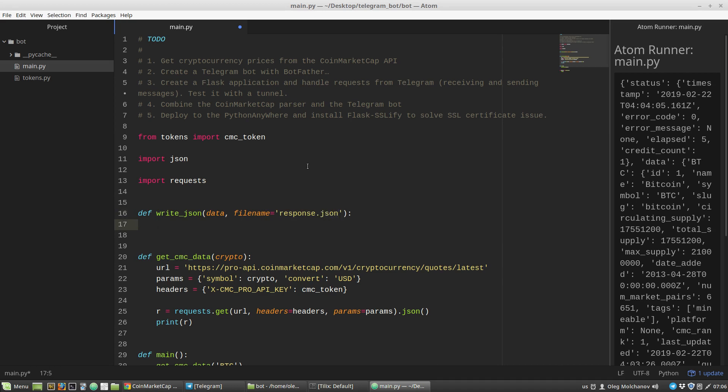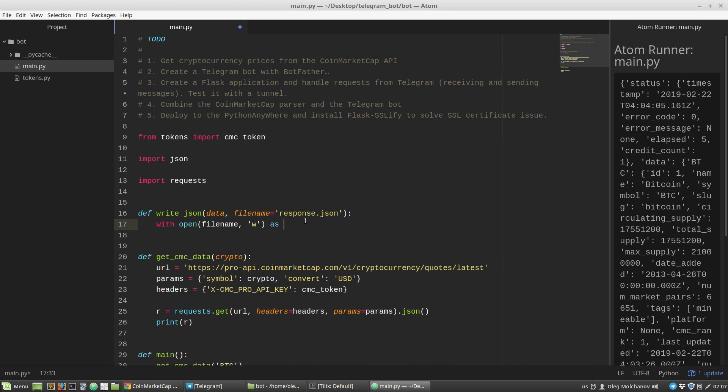Next, as I want to write the data variable to the file, I have to use the with context manager. Then I'm calling the open function that will create or open a file. I have to pass into it a filename - the first argument is filename. By default it will be response.json. The second argument is a 'w' letter that means write. So we're opening a filename file for writing and save this opened-for-writing file object to a variable, let's say f.